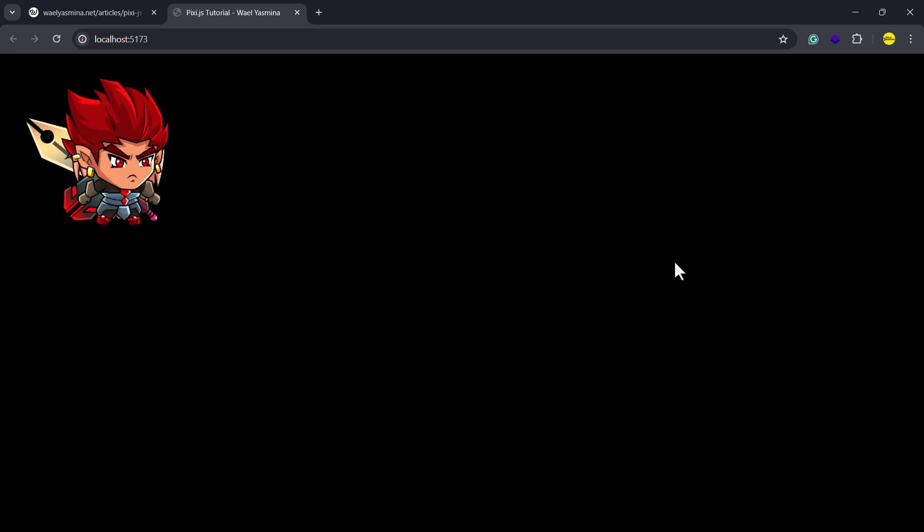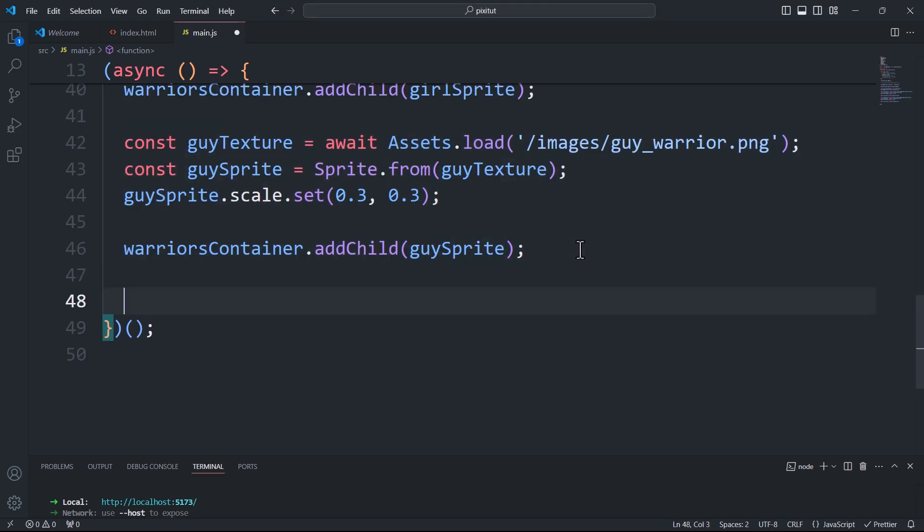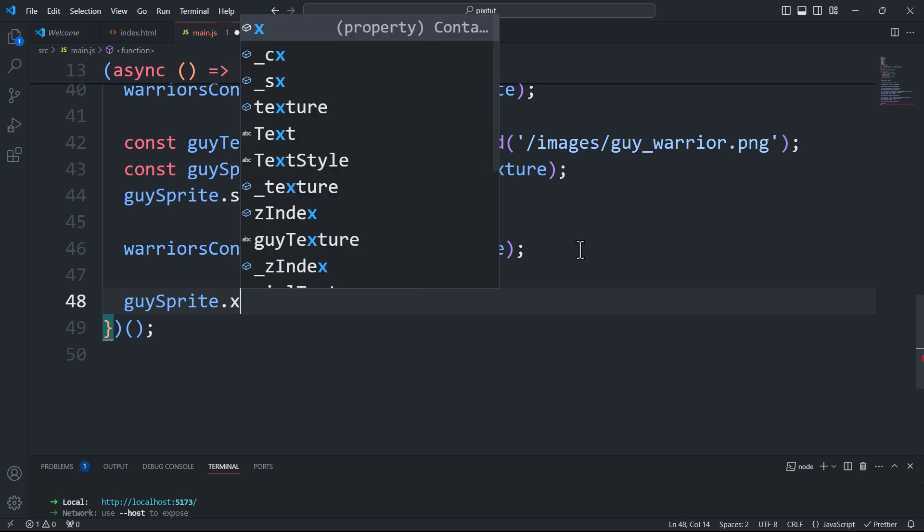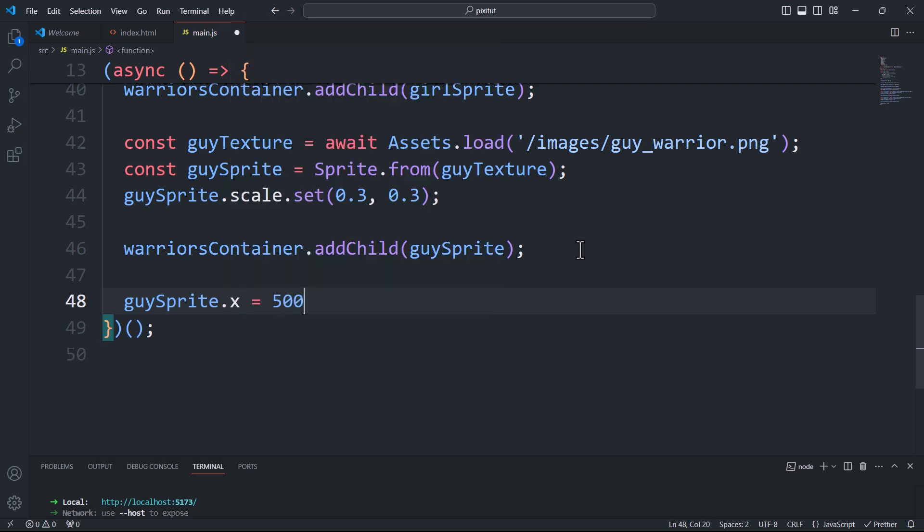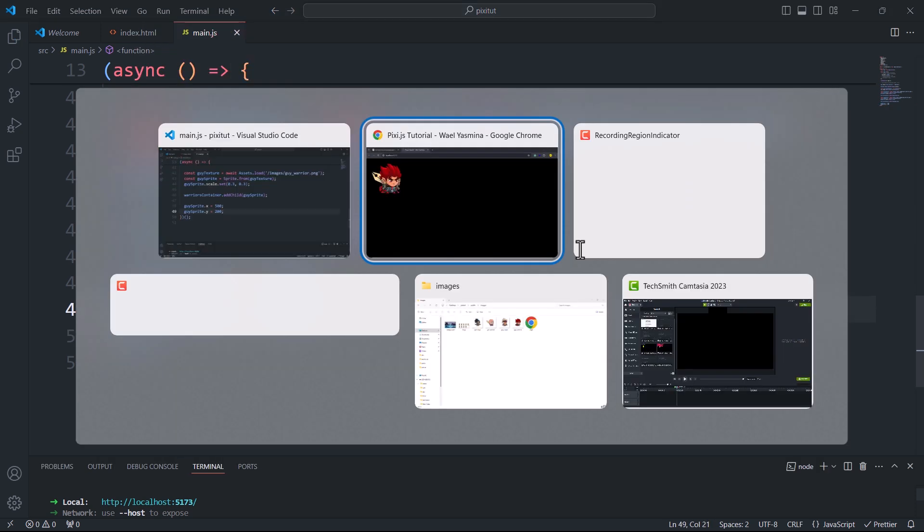As you can see, the sprites overlap, which is expected. However, the key point I want to highlight is that the container's size matches the size of the largest component inside it. Now, if we reposition one of the sprites, the container's size will be updated, taking into account the space created after the translation of the sprite.